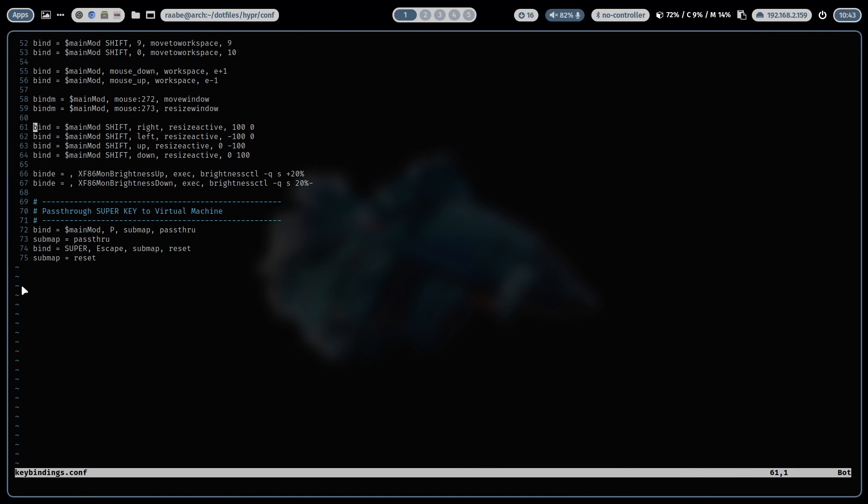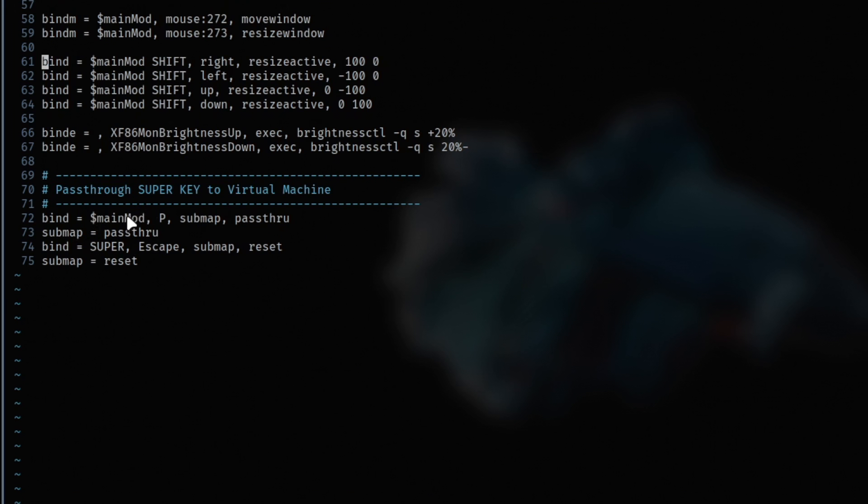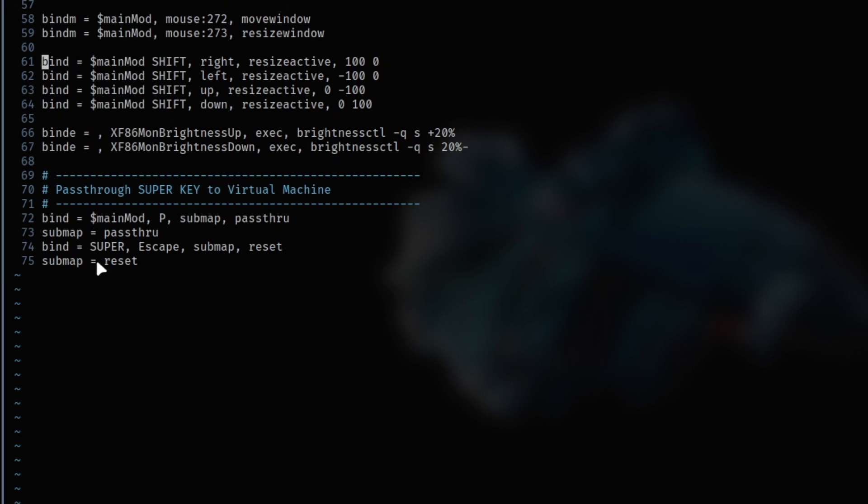Let me show you that key binding. It's also documented in the Hyperland wiki. It's the main mod. This is super key P, submap pass through and submap equals pass through. And with that you can pass through the super key to the virtual machine. And you can escape, which means stop that pass through with super escape key submap reset, submap equals reset.